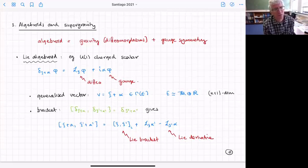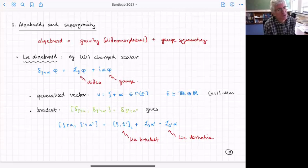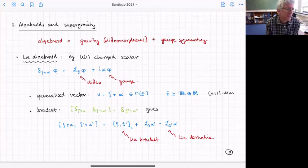If you work out the algebra of the symmetries, you get a bracket on this xi-plus-alpha object. On the vector part it's the ordinary Lie bracket, and on the alpha part it looks like the derivatives of alpha. This object is a Lie algebroid — a particular, very simple algebroid.